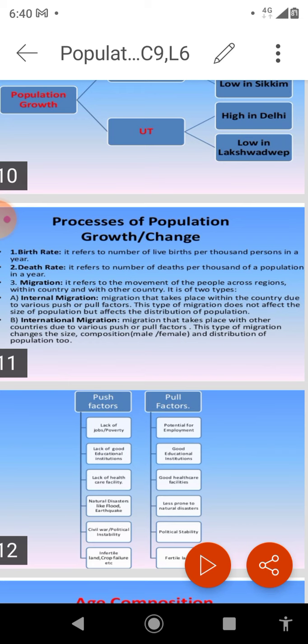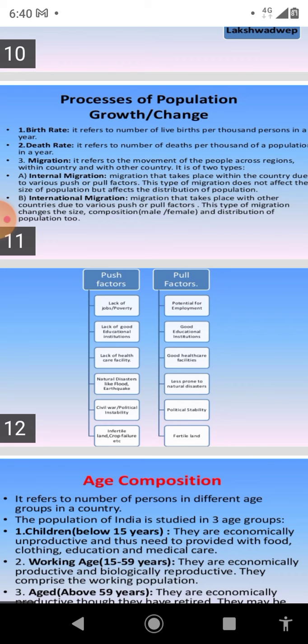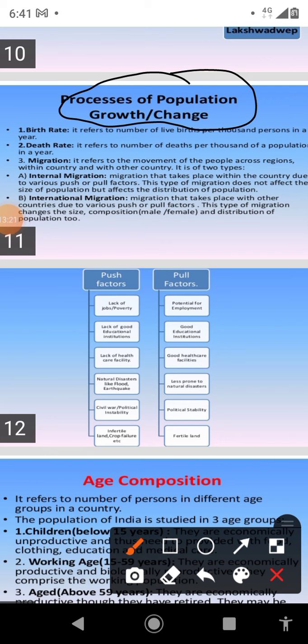Migration is the third component of population growth. Migration means movement of people across regions and territories. It is generally of two types: internal migration and international migration. Internal migration is when people move from one part of the country to another — it can be within a state or from one state to another. Internal migration does not change the size of population; it only changes the density of population. In India, the main cause of internal migration is pull and push factors.